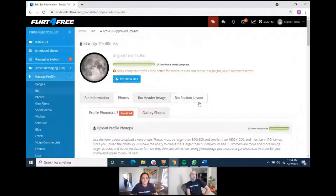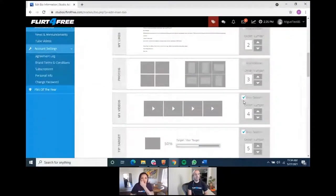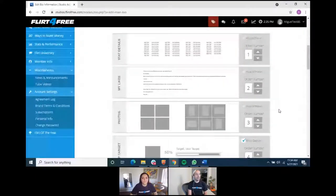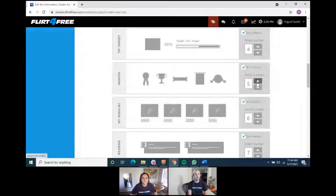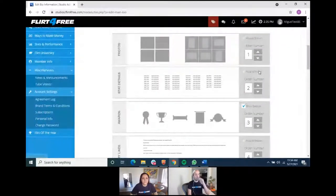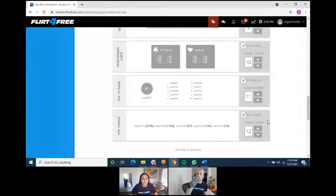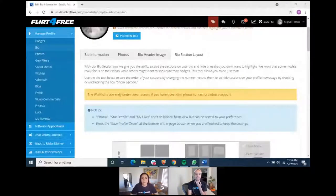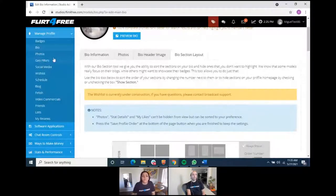The bio section layout option allows you to fully customize what appears on your bio and in what order. You can choose to hide sections you don't use, like videos if you don't have any, or move your photos to the top so they're the first thing people see. You can also push your badges and awards higher to show what you've accomplished. Note: it takes a few minutes to update on the site after you make changes, so don't panic if you don't see it right away.